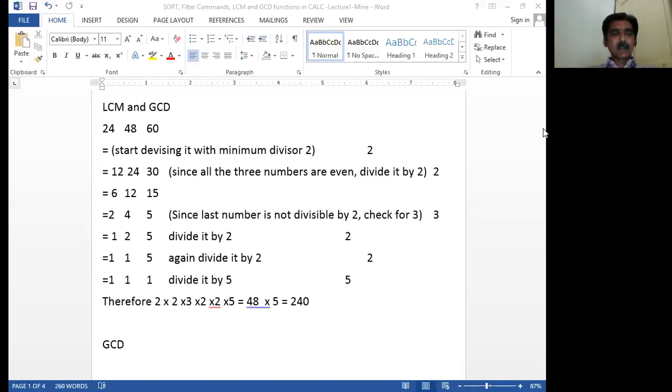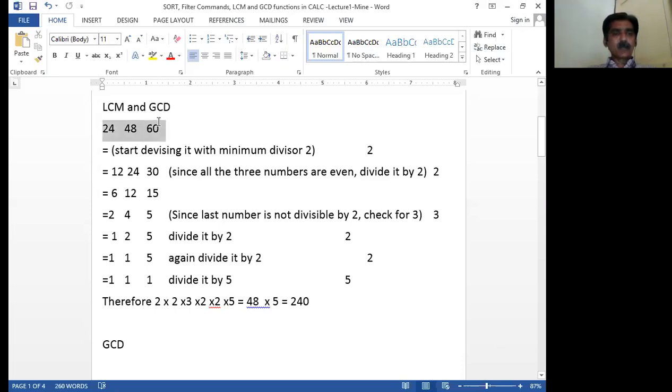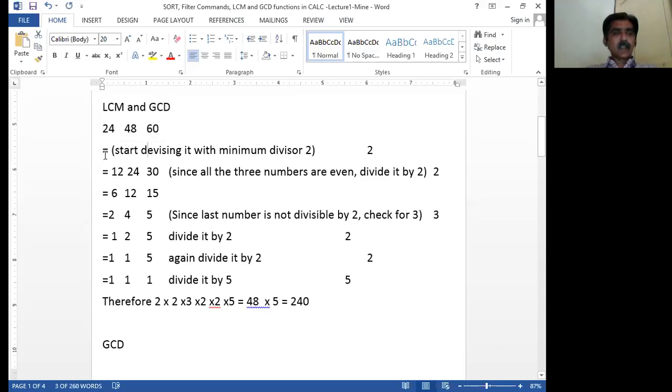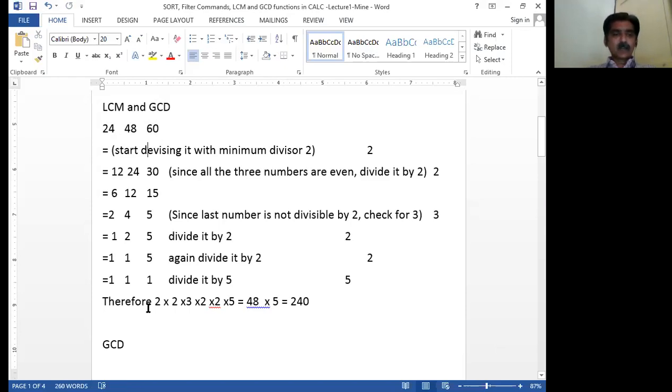So I will not explain how I calculated the LCM. But you know this LCM for three numbers 24, 48, 60. Just try to divide it. Start with the lowest or minimum number two, then three, then four, like that. I have done all these things. So finally I got 240. Least common multiple of these three numbers is 240.